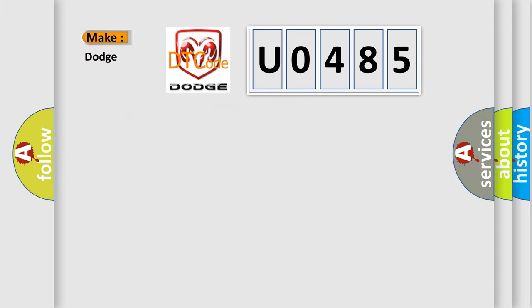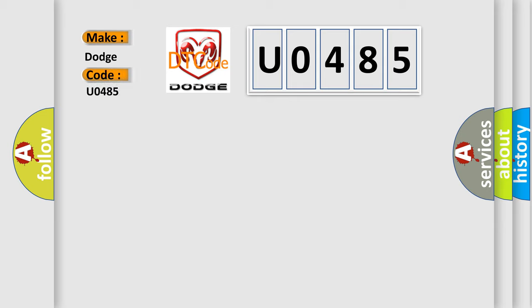So, what does the diagnostic trouble code U0485 interpret specifically for Dodge car manufacturers?